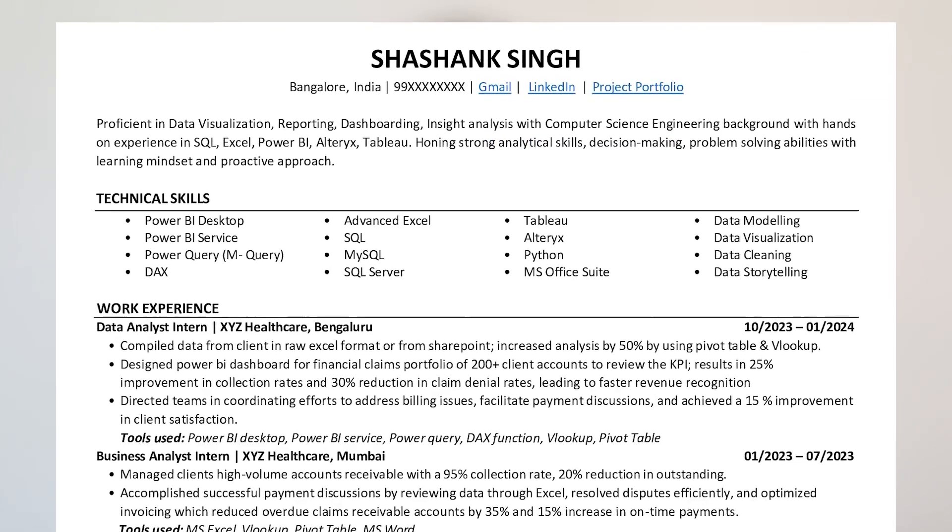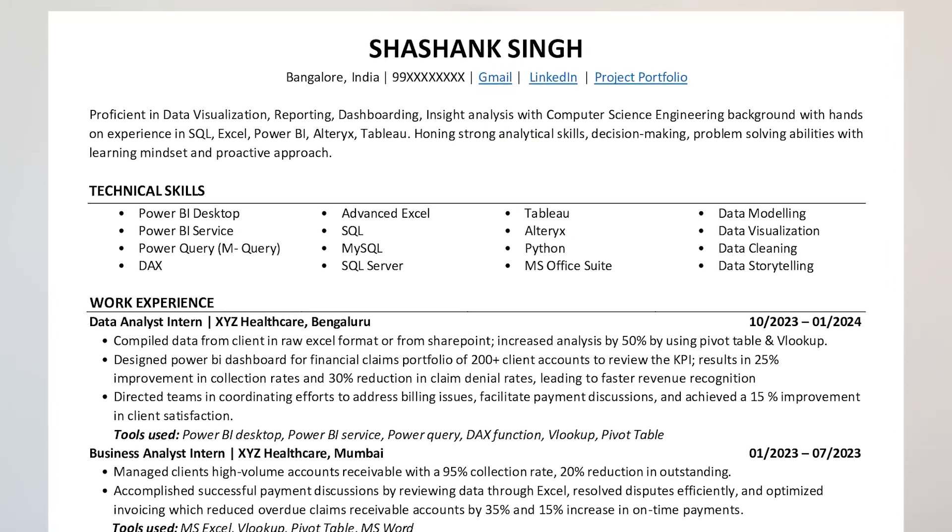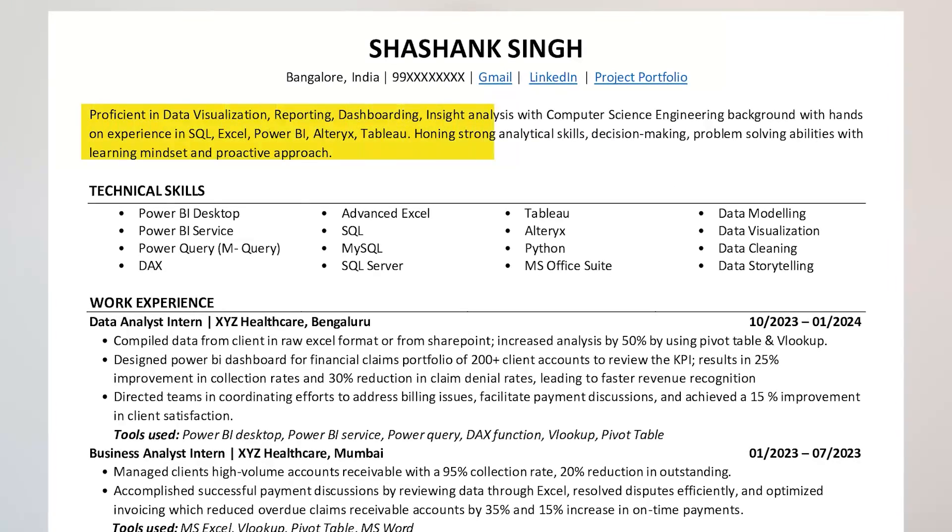The next section is the Summary. Many people write too many bullet points under the summary — don't do that, or you won't fit everything on one page. Write the summary in a short, precise manner — three to four lines covering your exact skill set and functional areas. That's it.